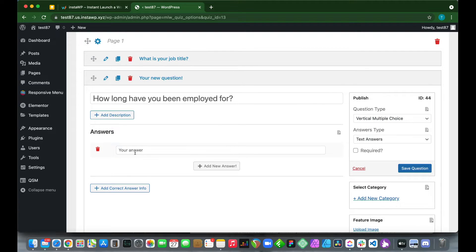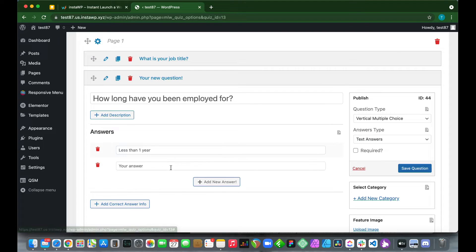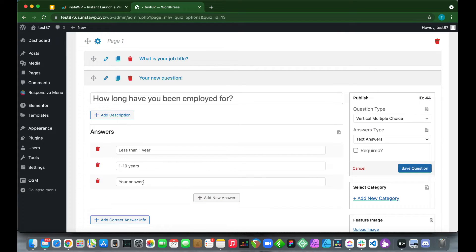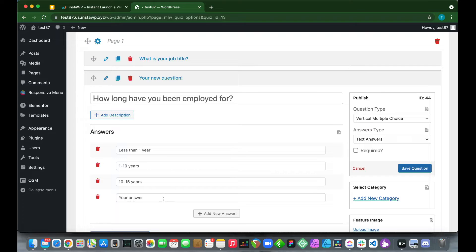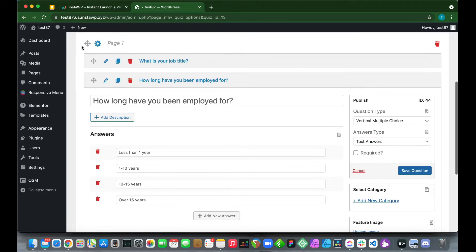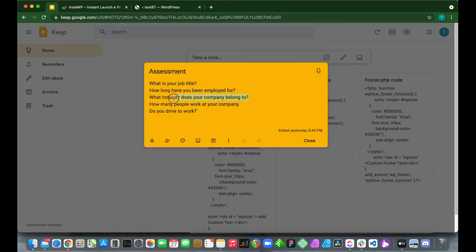This question type is Vertical Multiple Choice. Let's type our answers: 'Less than one year,' then add a new answer: '1 to 10 years,' another: '10 to 15 years,' and finally 'Over 15 years.' Once done, go to the right-hand side and click 'Save Question.'